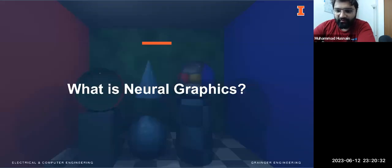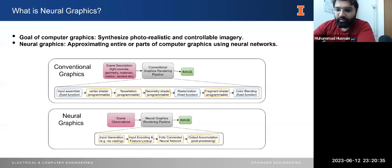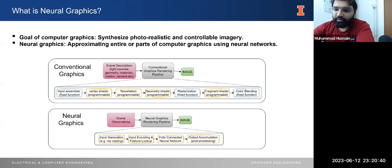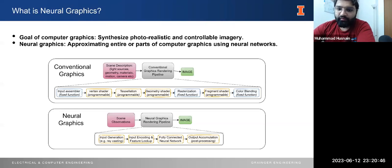But first, what is neural graphics? The goal of computer graphics is to generate photorealistic and controllable imagery, but traditional computer graphics rely on predefined algorithms and rules to create and manipulate visual content. In neural graphics, neural networks are used to approximate entire or part of computer graphics algorithms.